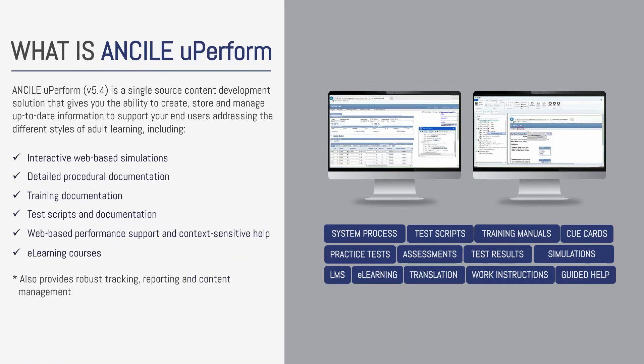These assets include simulations, cue cards, quick reference guides, training guides, testing assets and more. You also have the ability to create true e-learning courses for use in the classroom or with computer-based training.